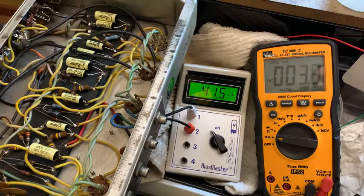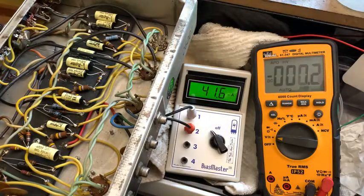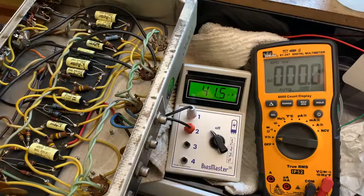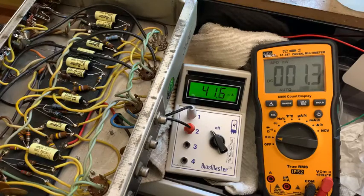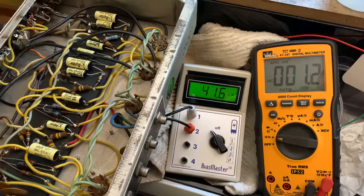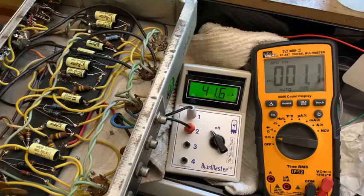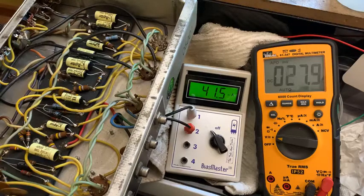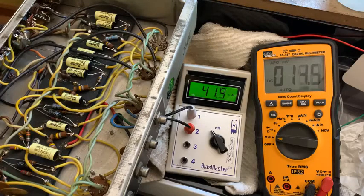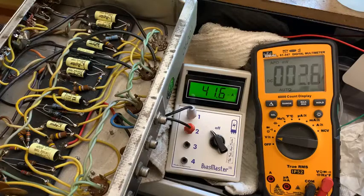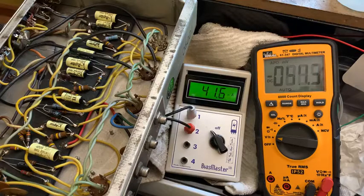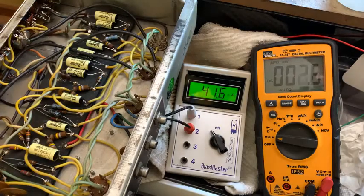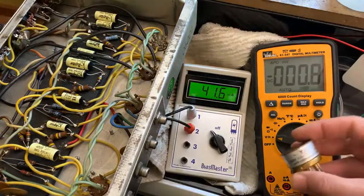Now, if we were to use the 5U4 rectifier, which is what the silver face amps have, that drops the plate voltages down quite a bit, I think an extra 20 or 30 volts down. So it has a little bit more of a spongy feel, a little bit more tube sag.